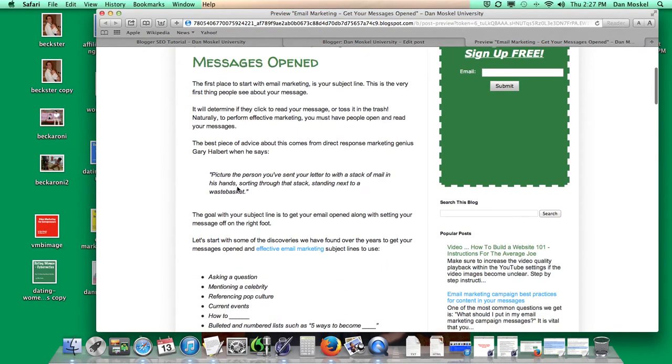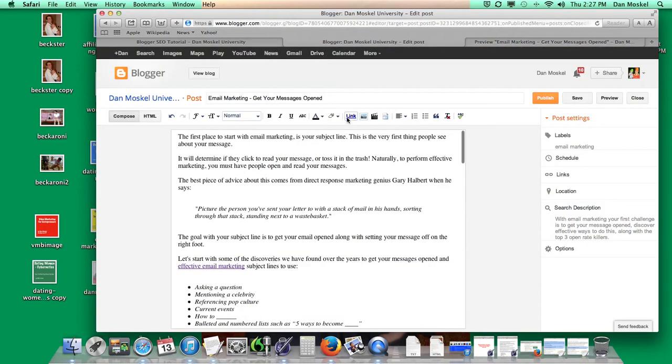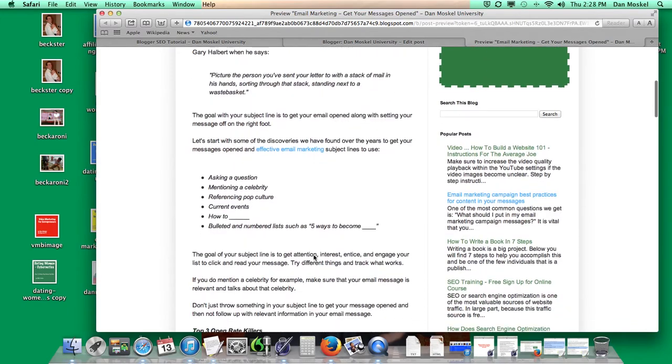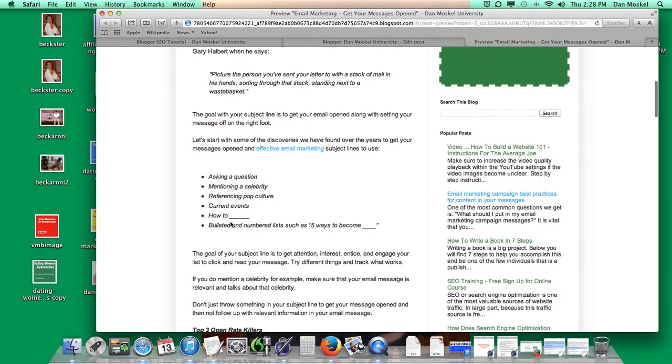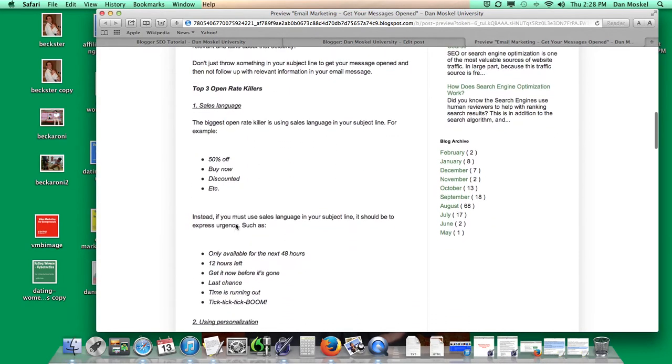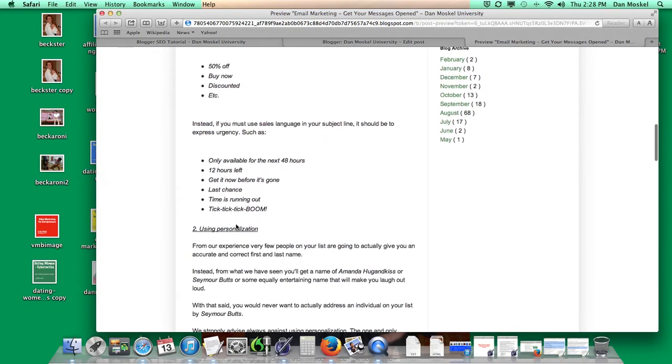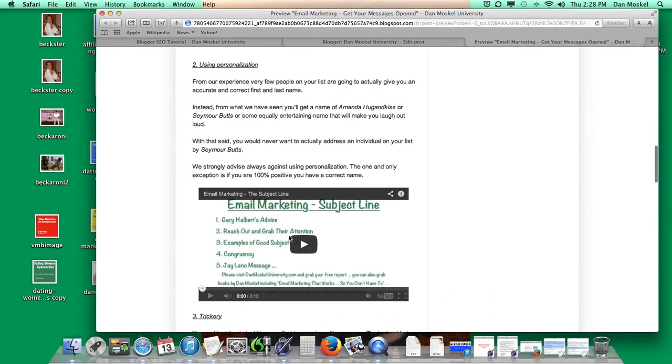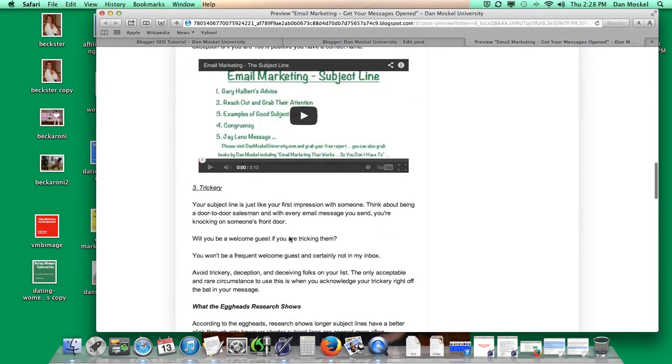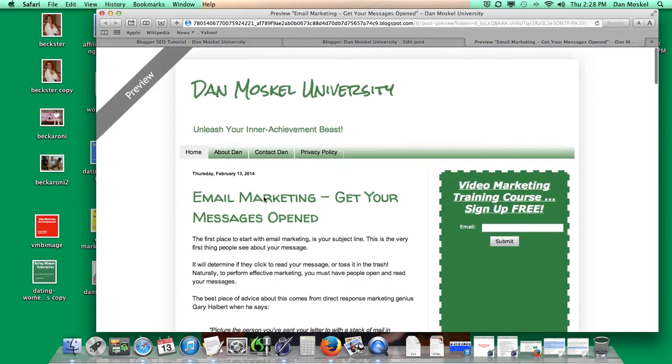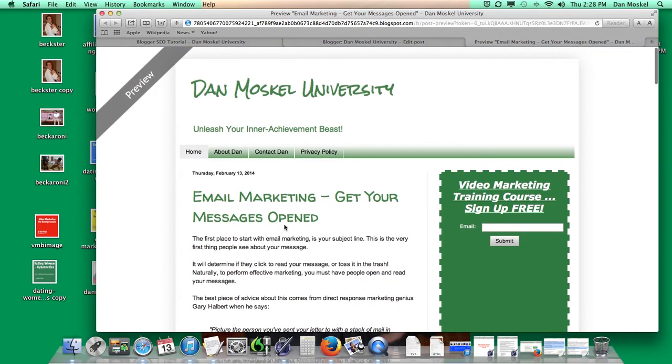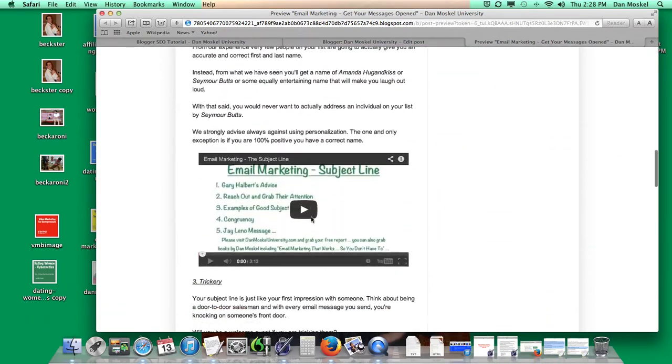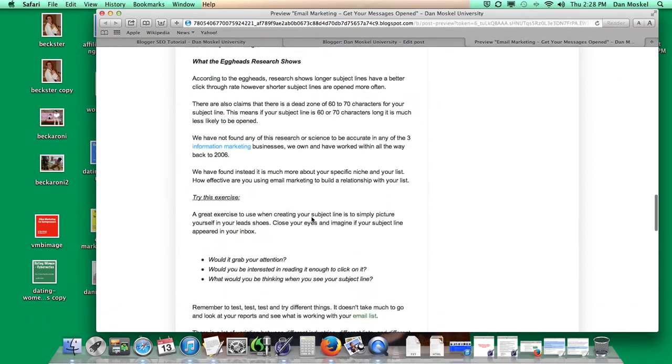You can see we have a quote there. That's a block quote using this little button right here. And then the bullets and stuff. All this stuff is just like Microsoft Word, really. But here you can see our YouTube video. And of course, it makes a lot of sense to use a relevant YouTube video such as email marketing. This is talking about the subject line, which is kind of a big thing with getting your email marketing messages opened.